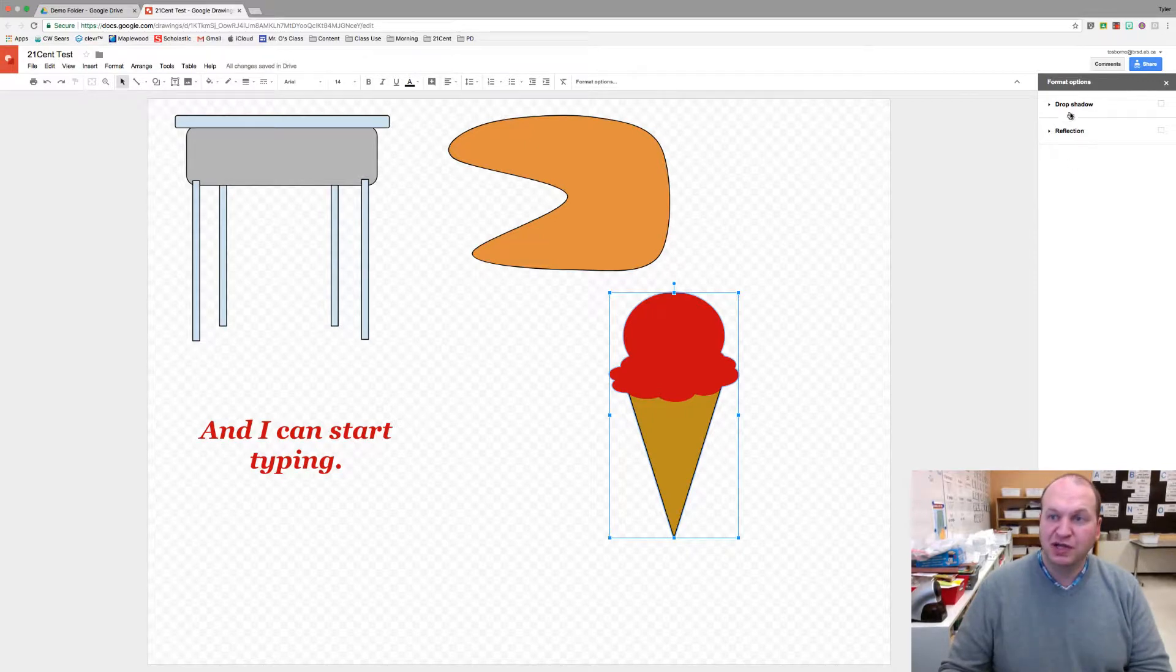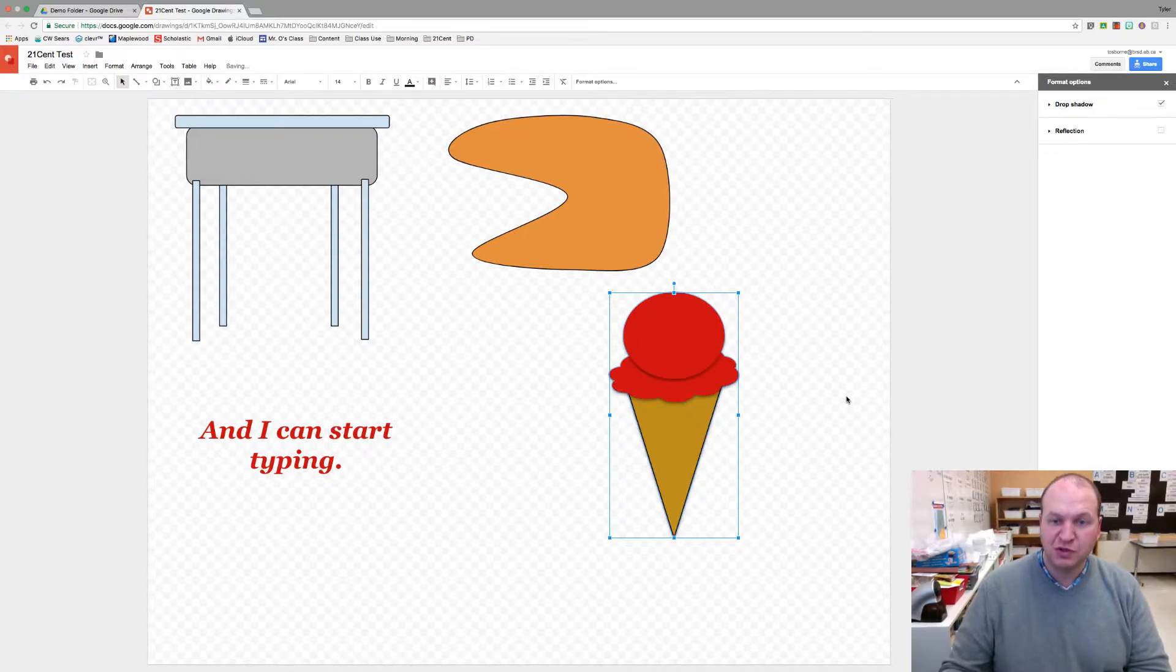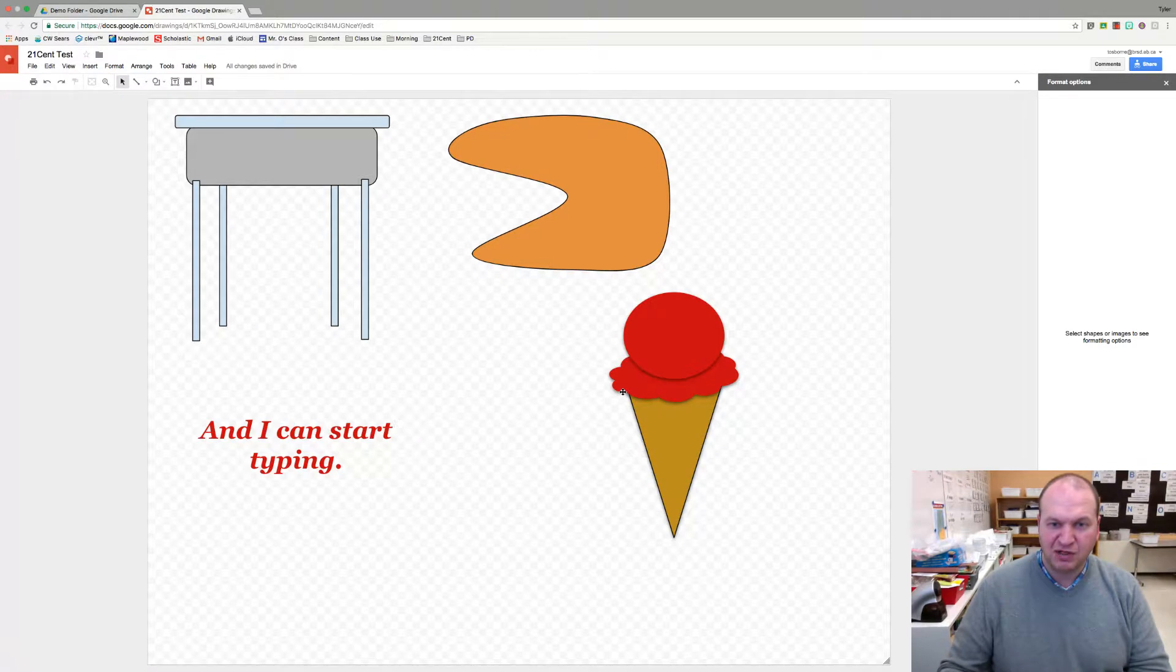When I click on that I got these two new menu options here and there's drop shadow and reflection. Let's try clicking on drop shadow. Now you'll notice when I click off of my image that there's a bit of a shadow around the outside of the cone.